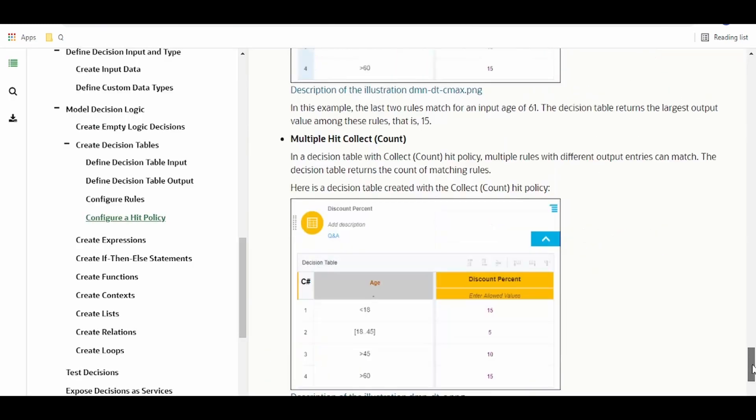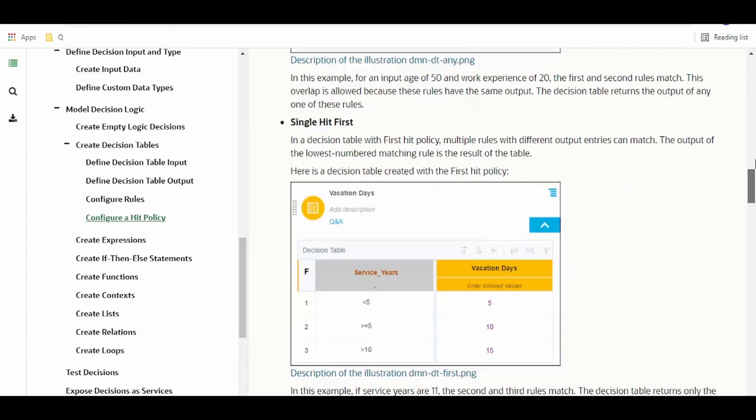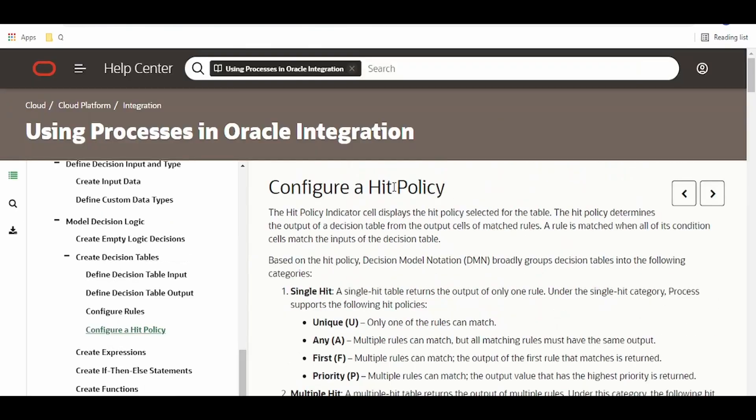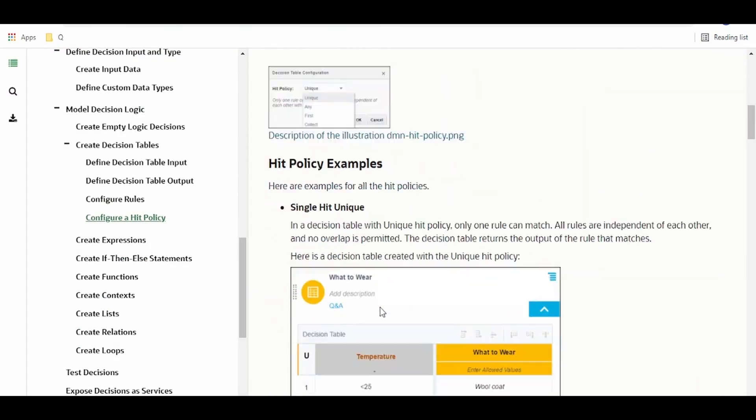As we see, we got two. I will share the documentation link in the description. Check out the link for more details. I have explained all those hit policies.